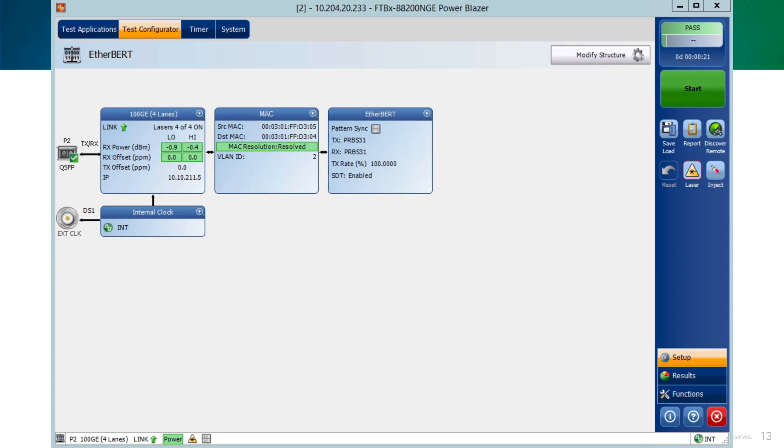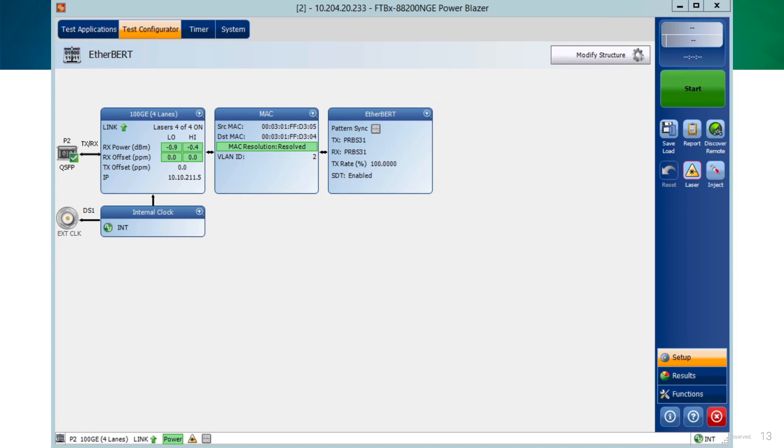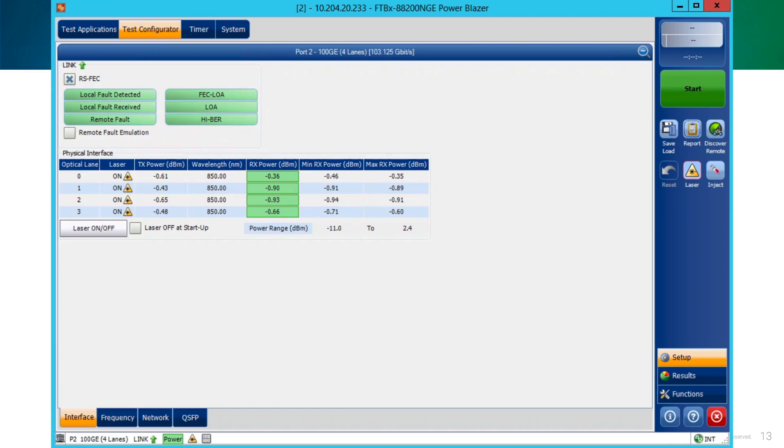The EtherBERT page displays three blocks. The first block is the interface block, and this one provides information about the physical port, about the status of the laser, the RX and TX optical power received, the IP address of the interface, and the link status. We can expand this block, clicking at the top of the window, or over the plus sign.